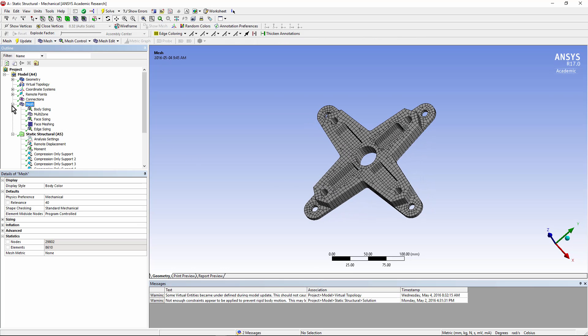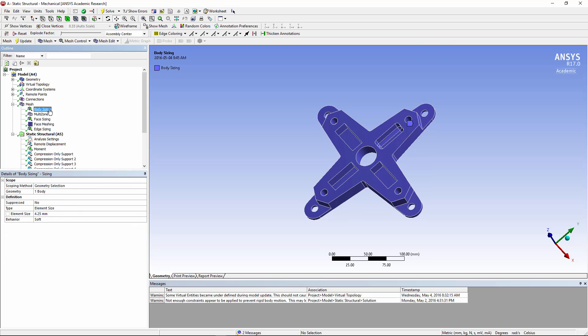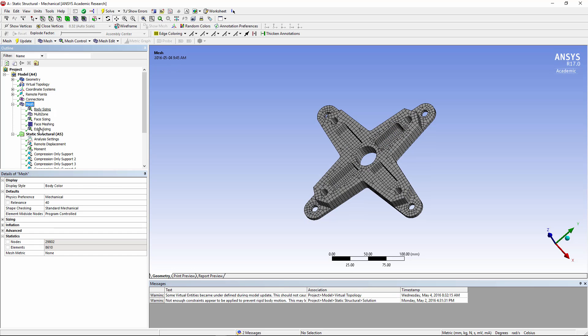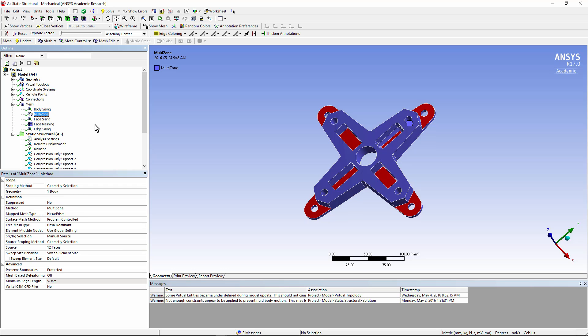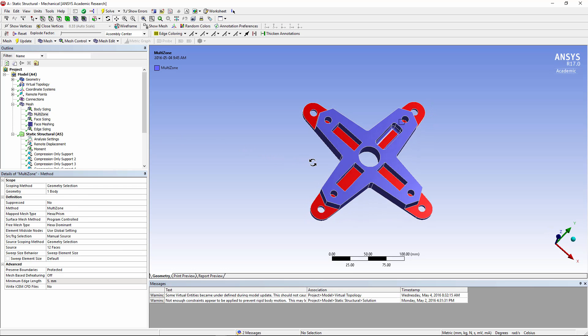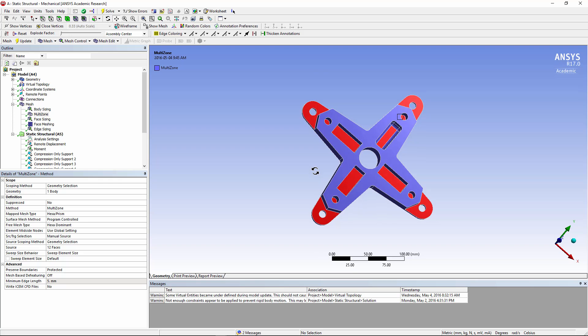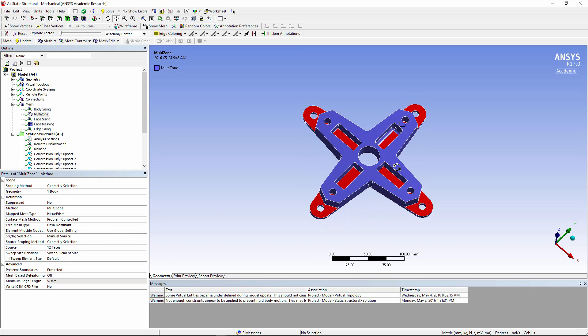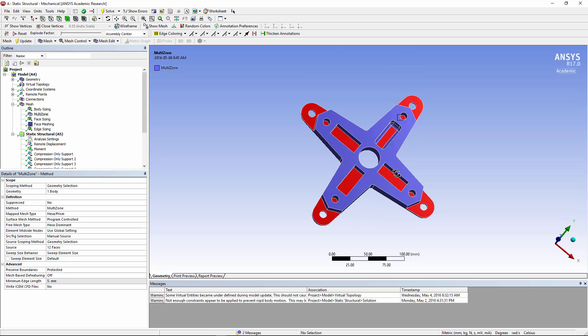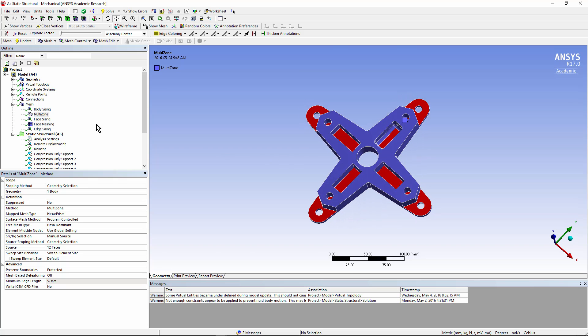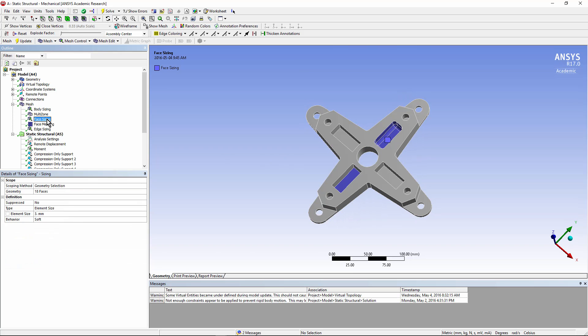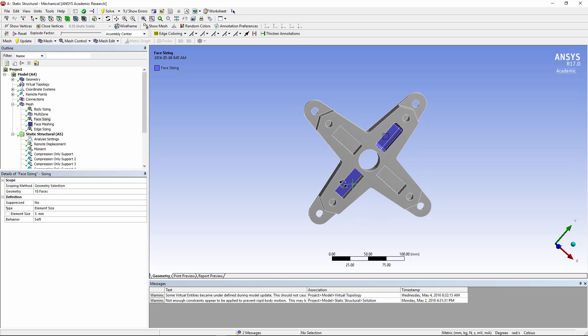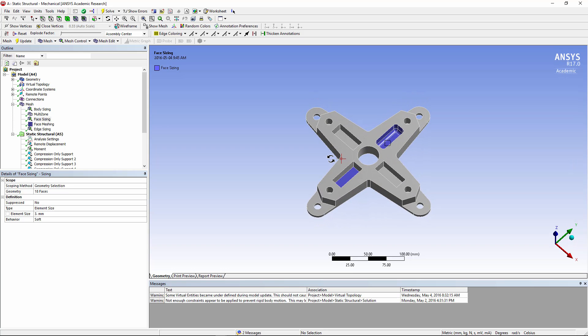This model has been meshed also using a body sizing intended to prevent the total number of elements from going over 32,000. A multi-zone mesh has been created here. And some faces have been selected as a manual source in order to aid in getting a successful multi-zone mesh. Some face sizing has been done to raise the mesh density.